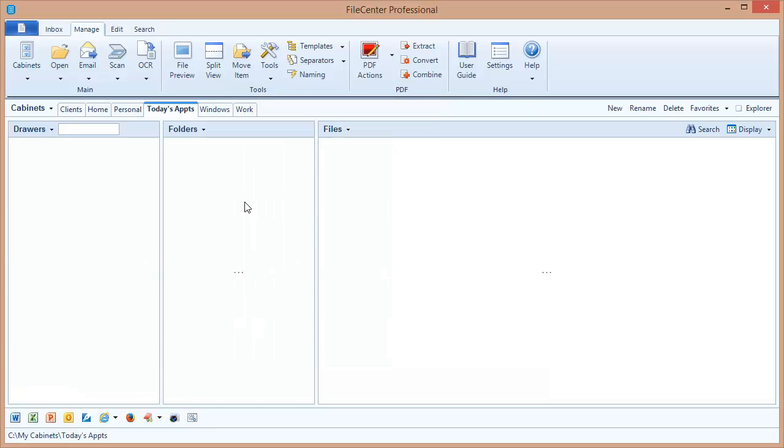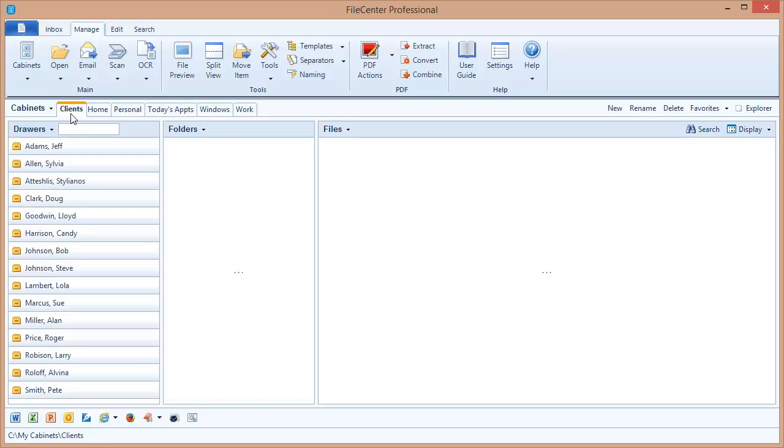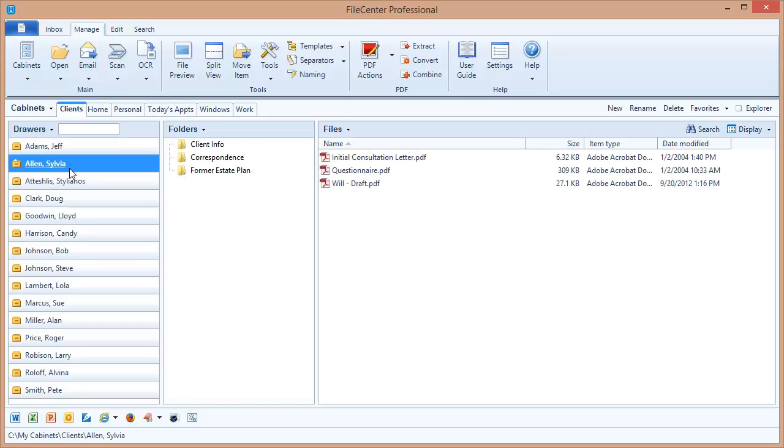OK, we now have our cabinet but it's blank. What we need to do now is start adding some drawers into the cabinet. But we're going to do this in a special way. We're going to do it by pinning drawers from our other cabinets. Watch how this works. I'm going to switch back to my client's cabinet and let's select this drawer right here.